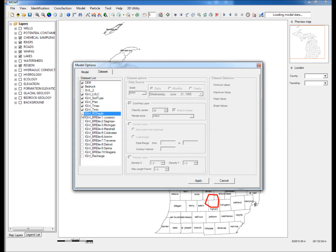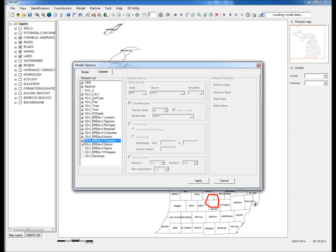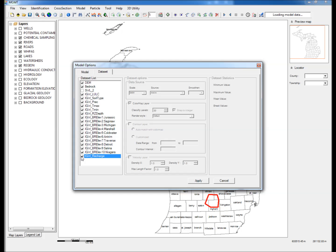Root zone depth. Bedrock elevations for 10 bedrock units: the Jurassic, Saginaw, Michigan, Marshall, Coldwater, Atrium, Traverse, Detroit, Selina, and Niagara formations. And finally, recharge. Step 3: Click Apply.